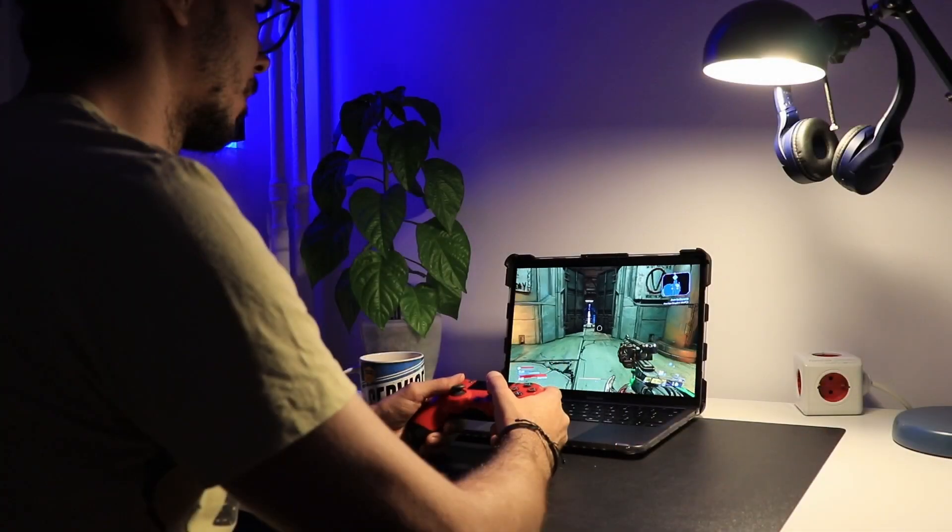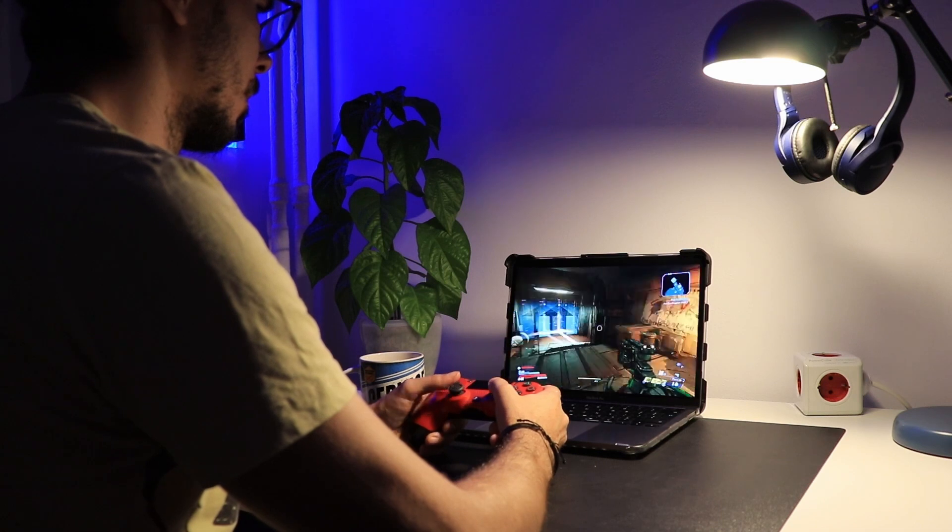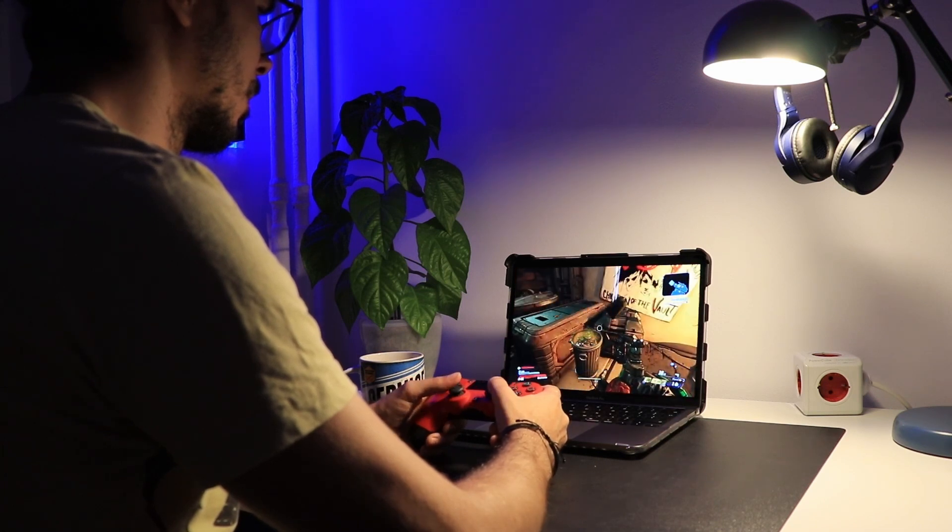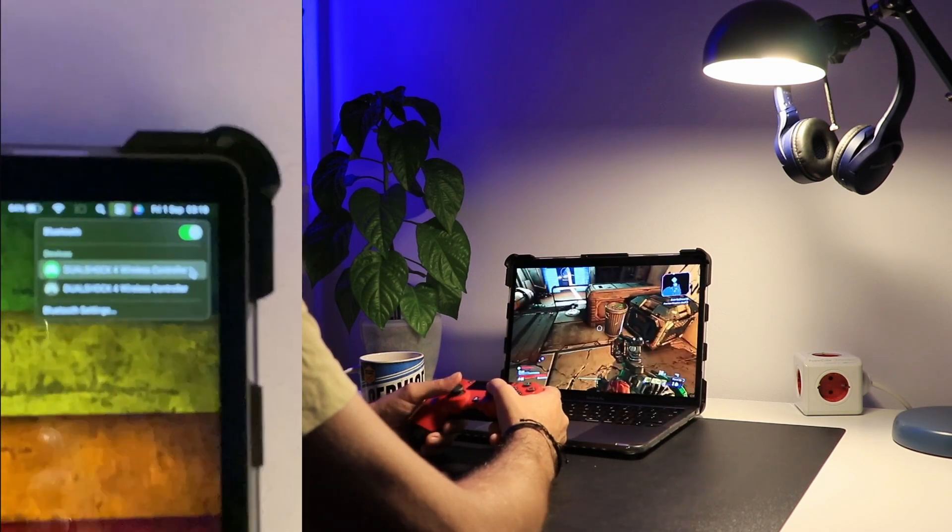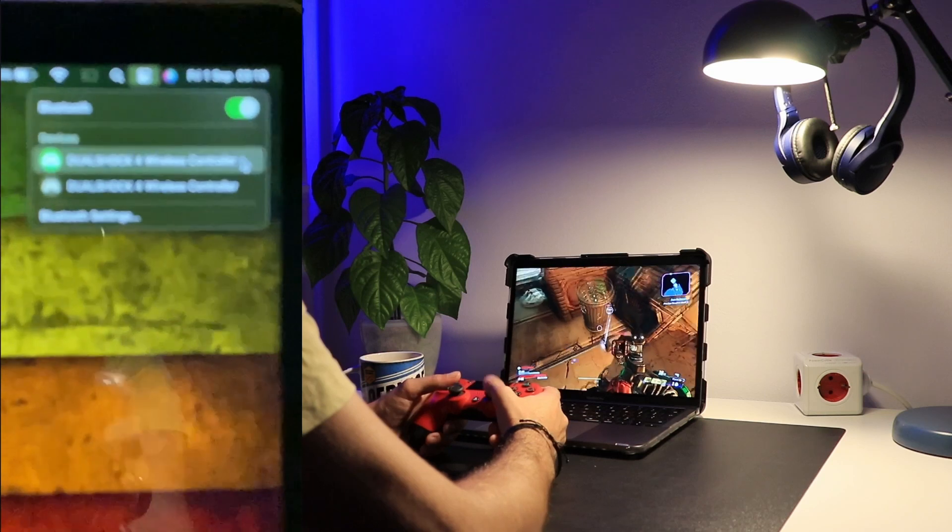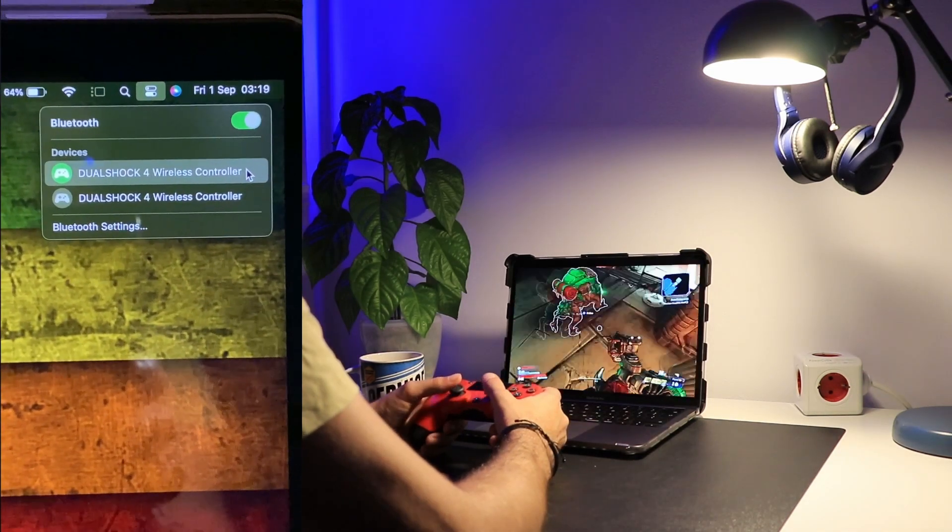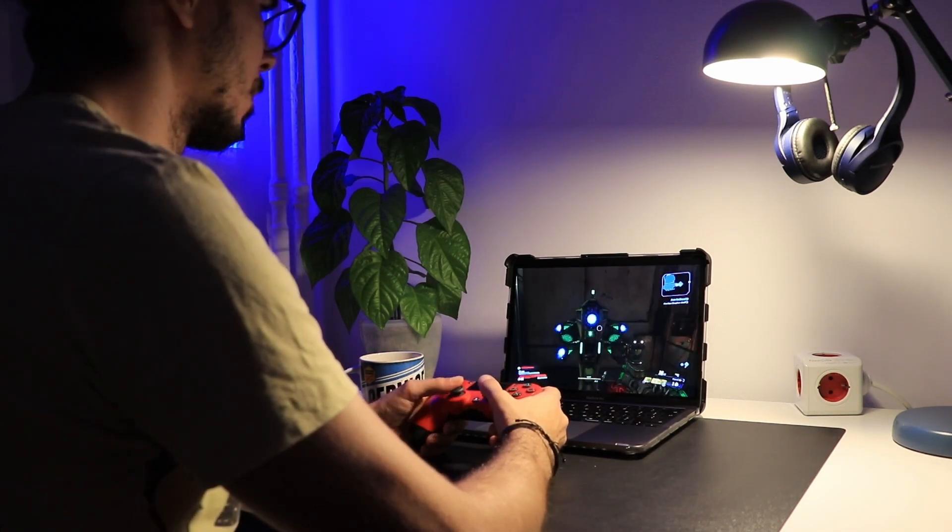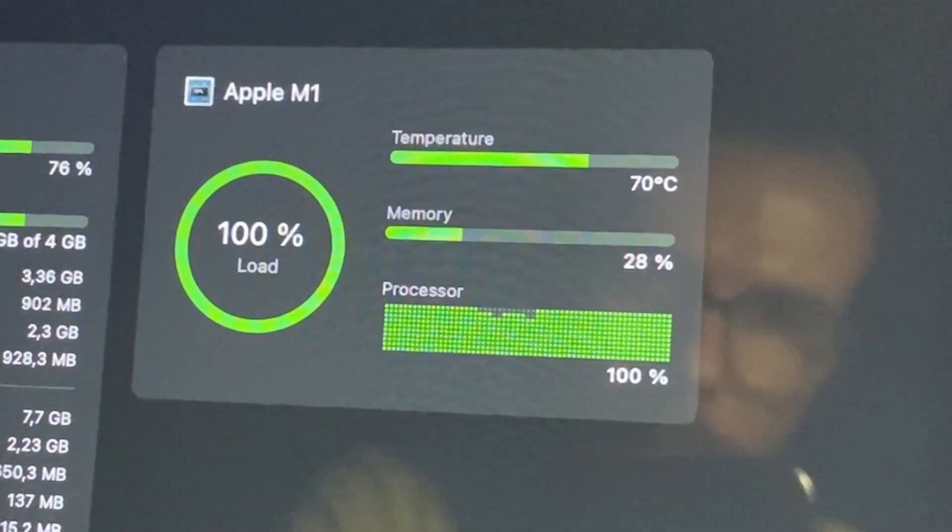I have played a few games since I got it, but for this video I tried out Borderlands 3. And even though the game performed very well, and FYI my PS4 controller connected instantly to the MacBook, the MacBook Pro's chassis got pretty hot and the fan started to blow.